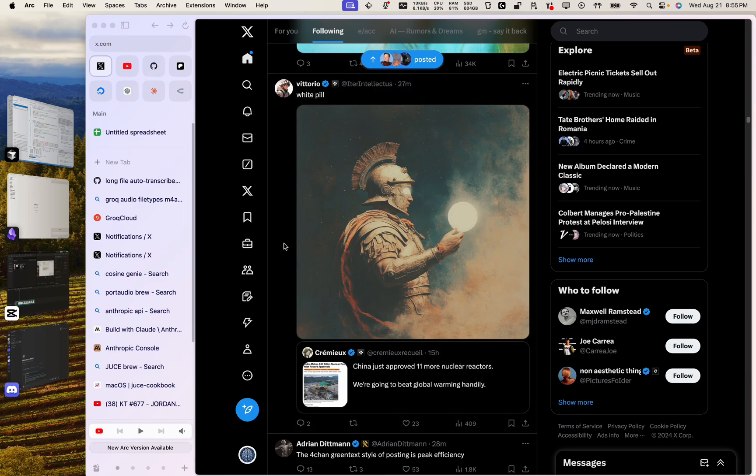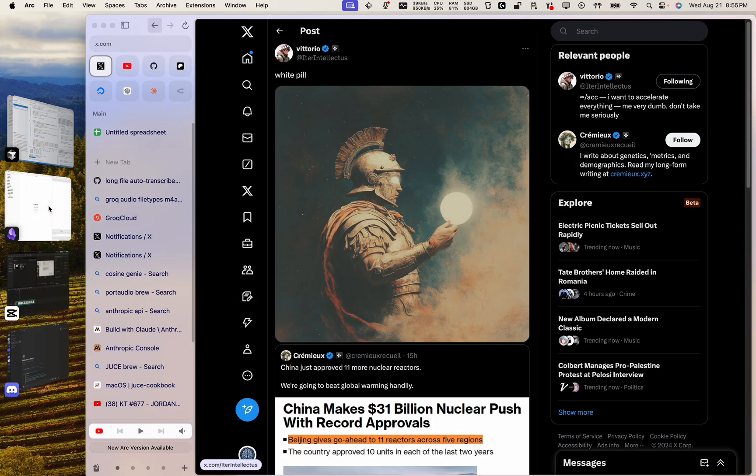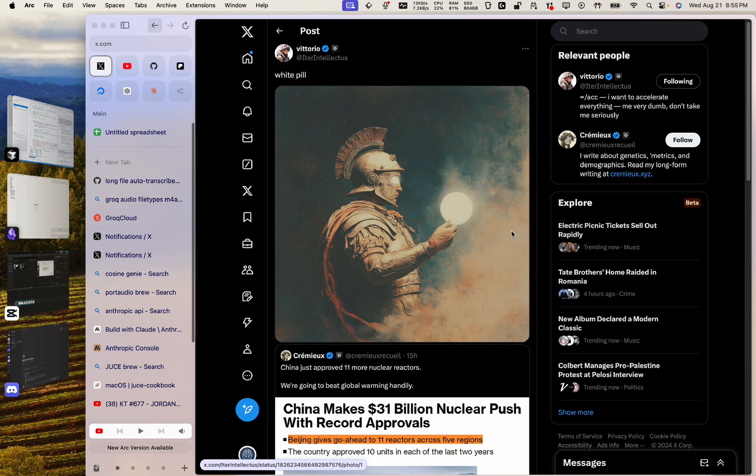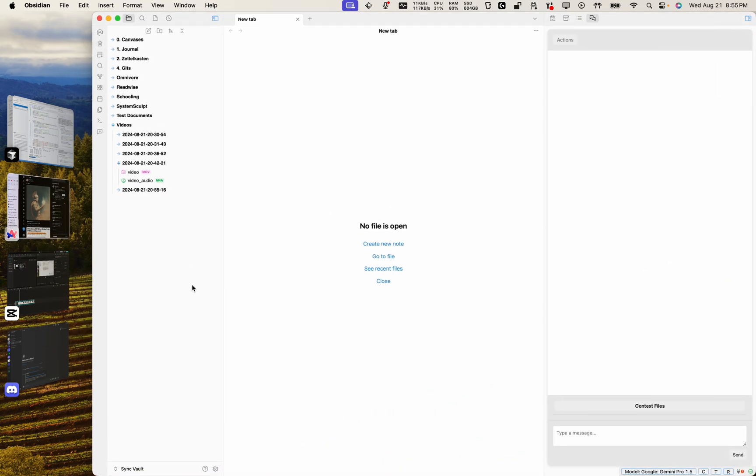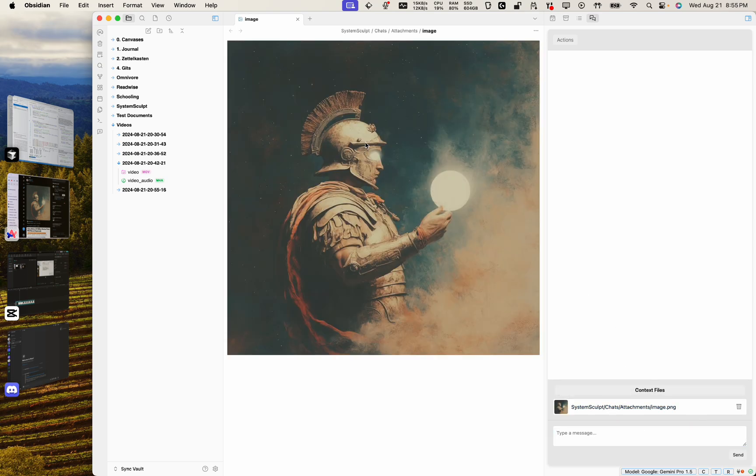You can now use vision within your Obsidian System Sculpt. You can take this image, for example, copy this image, head on over to your Obsidian, make sure that you have your System Sculpt AI chat open. All you got to do is just paste it in, Command V, and there it is, boom, there it is.